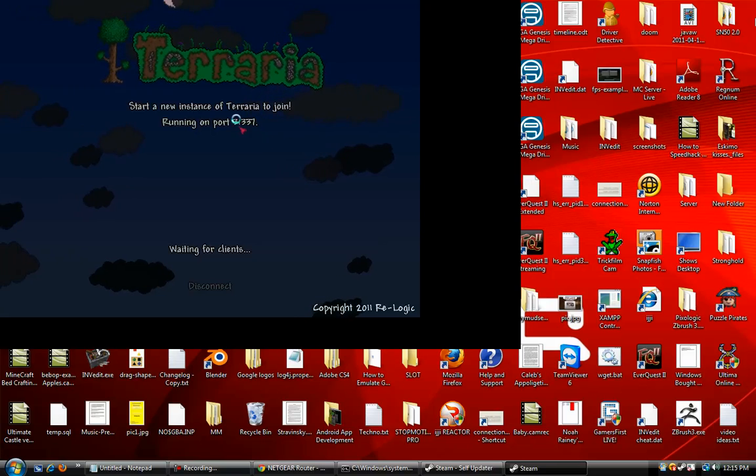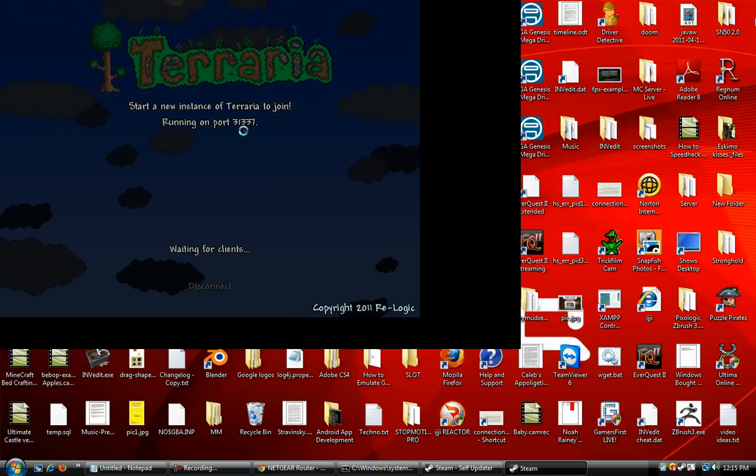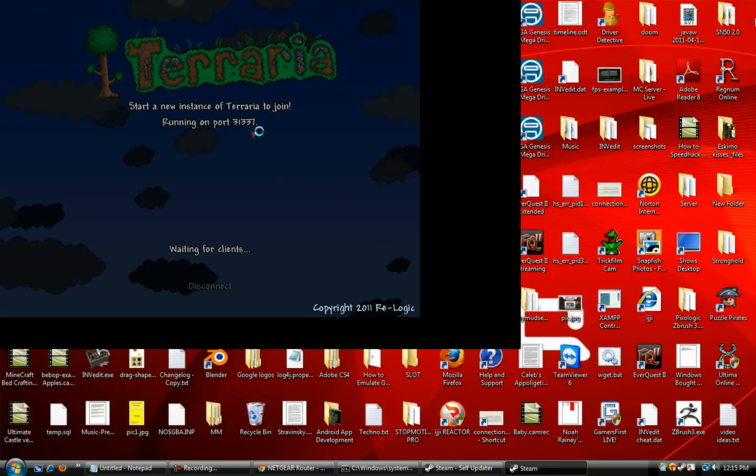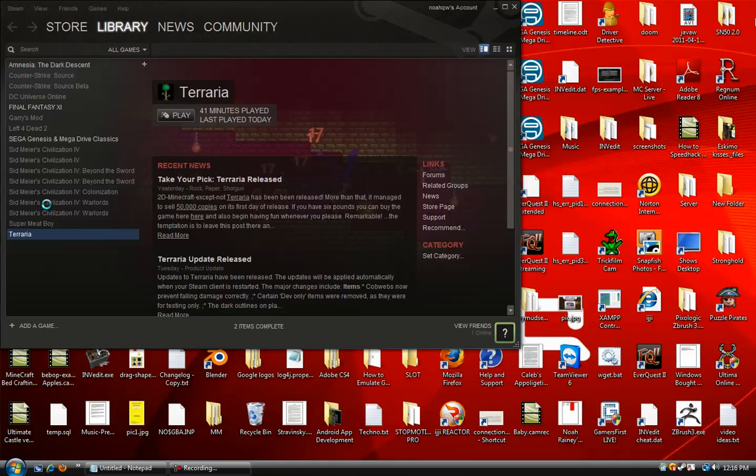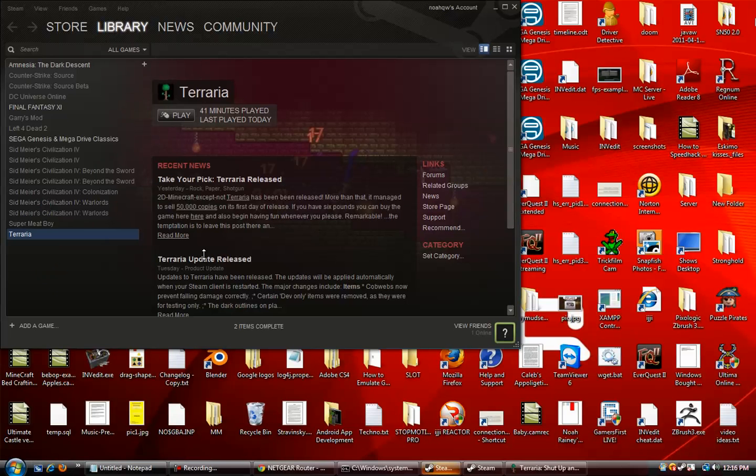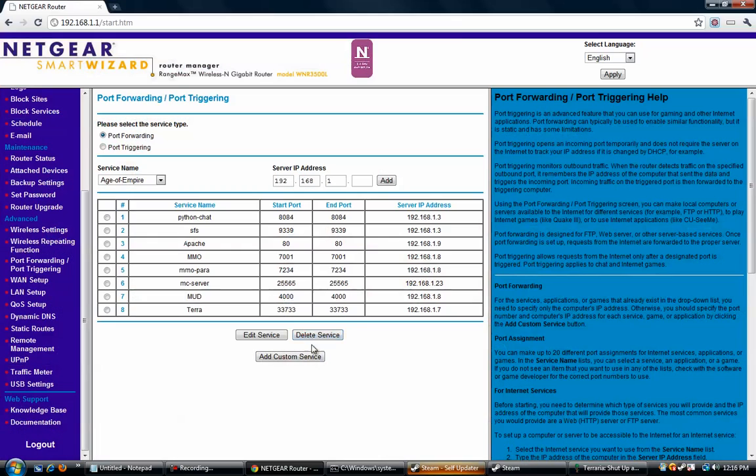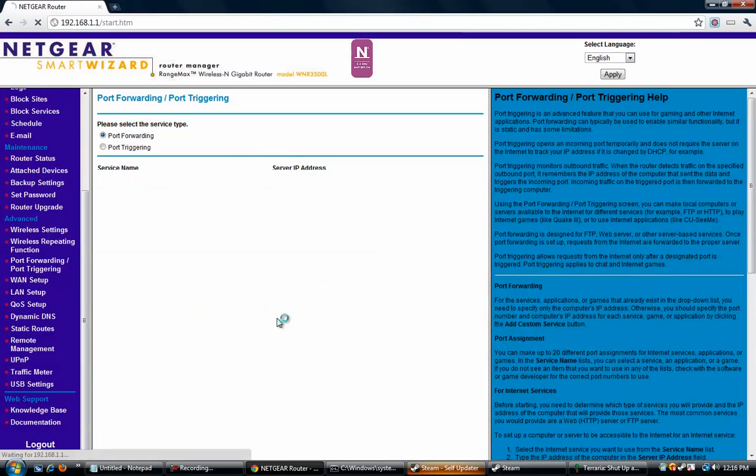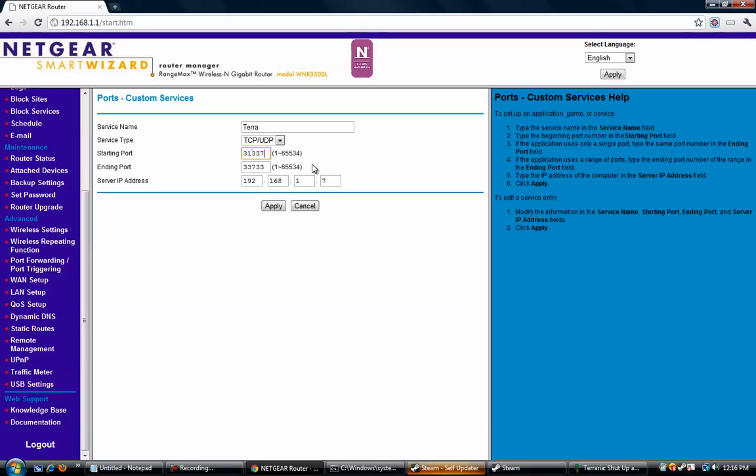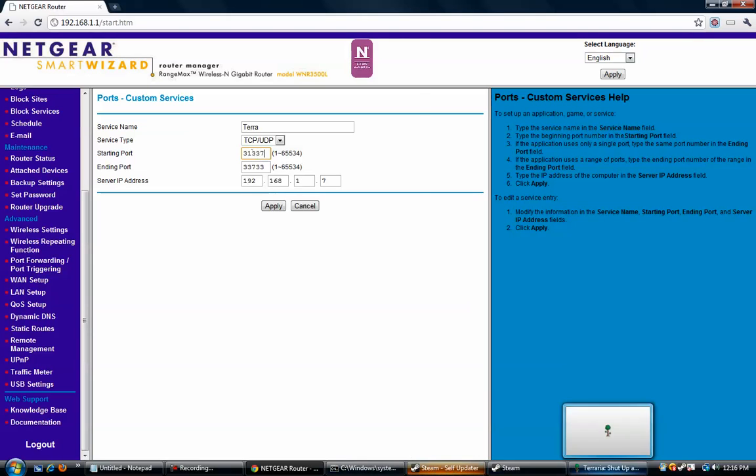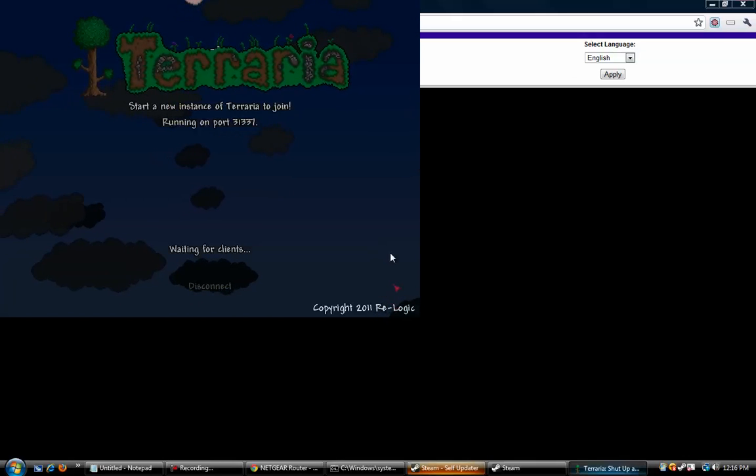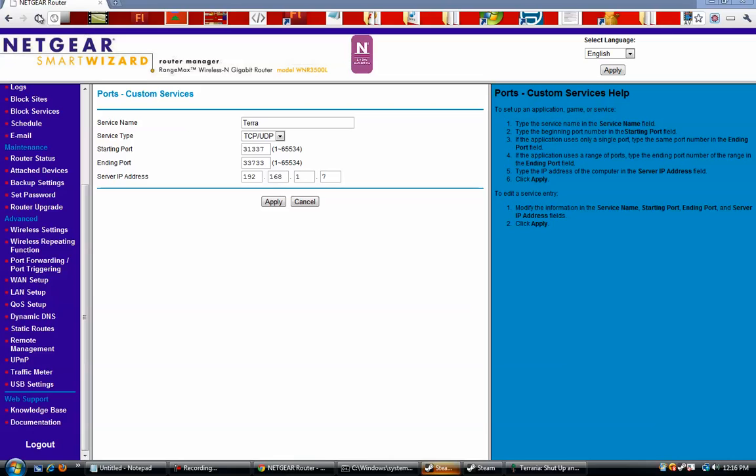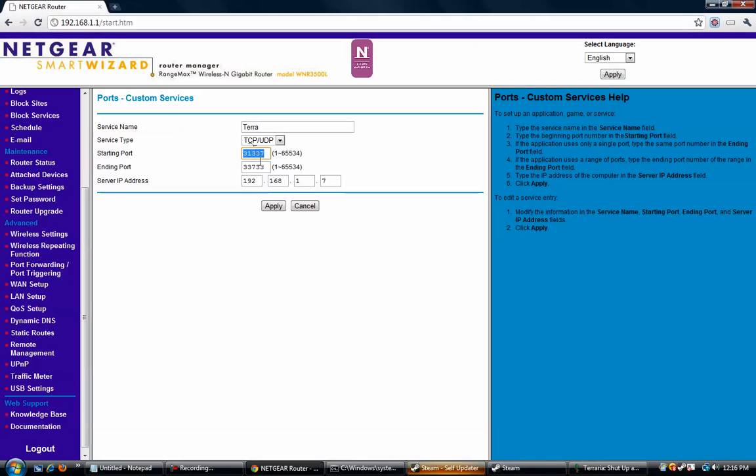So you're going to be presented with the port number, 31337. So I'm going to jump out of Terraria, however you want to say it, I'm going to put those numbers into where I port forwarded, 31337 or something like that. Let's see if that's right. Yep, alright. And then you're going to want to do that for the bottom one too as well, so just paste it and hit apply.